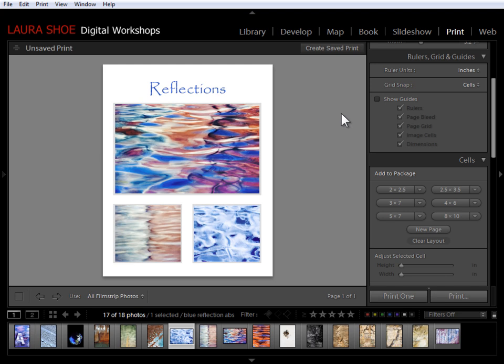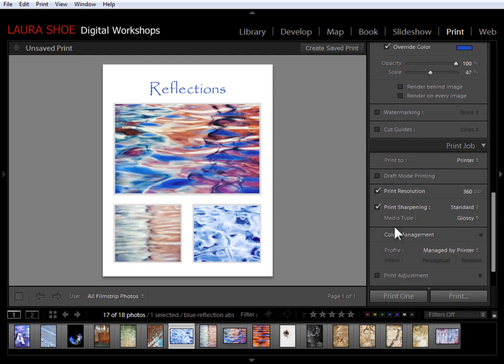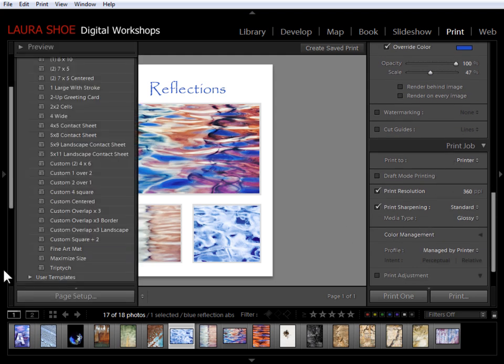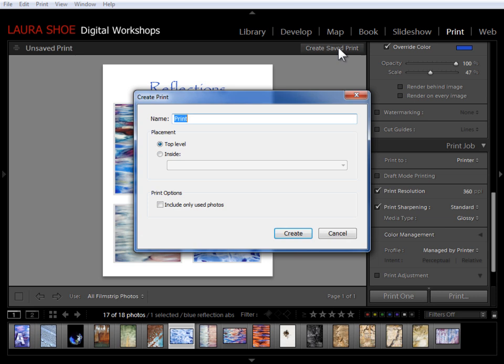At this point, I'm ready to print. So I'll finish the print job panel settings. I'll go into page setup or print settings and set up my printer and then I'm ready to hit print one. If I'm not ready to print yet and I want to save this combination of photos and layout, then I'll go ahead and create my saved print.